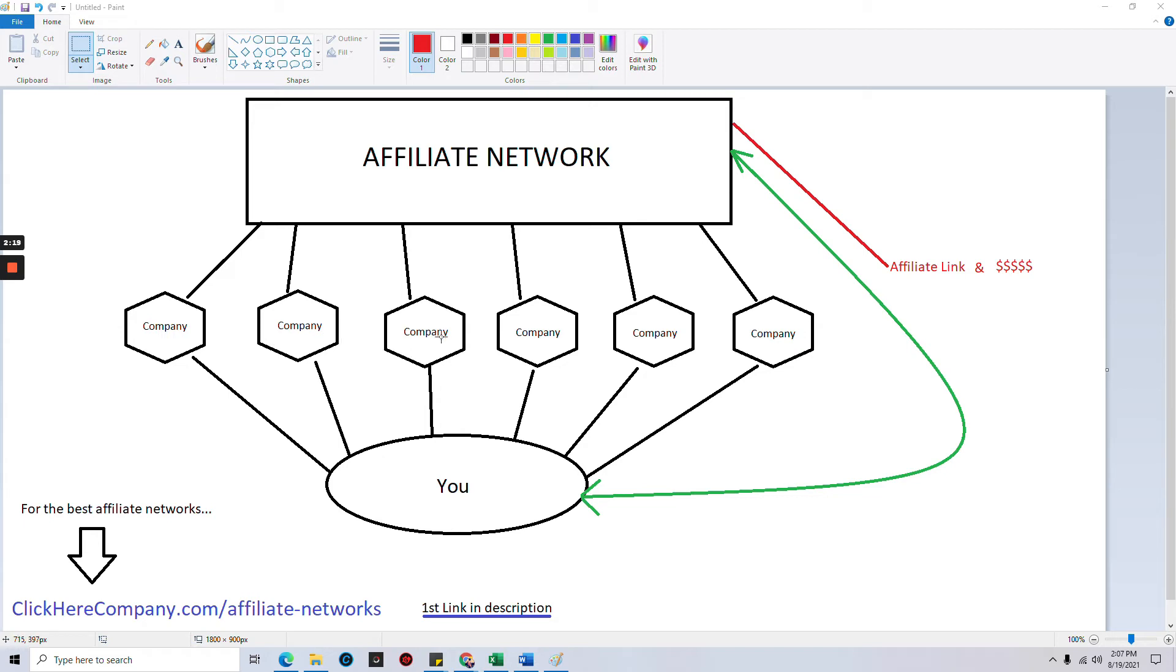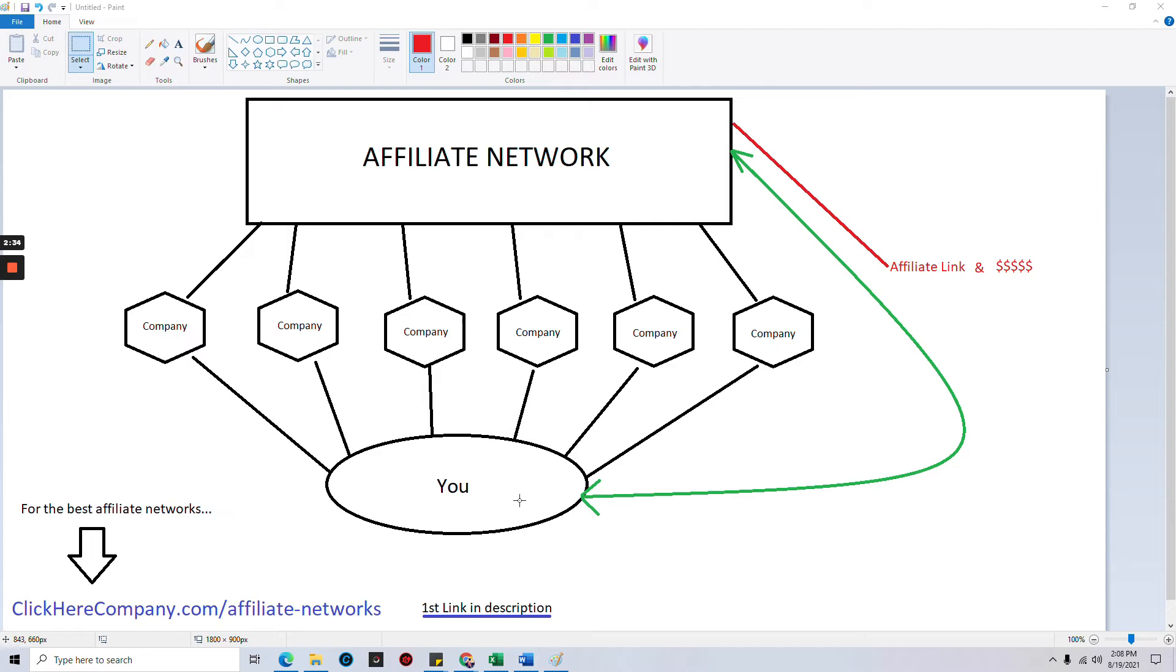Instead of you having to sign up with this company and then sign up with this company's affiliate program and then this one, and then of course you promote all these, and it's time to get paid or check your stats. You'd have to go to this company's page, check your stats or get paid, go to this one, get paid, and so forth. Instead of doing that, what the affiliate network does is it takes all of these companies and puts them under one house.